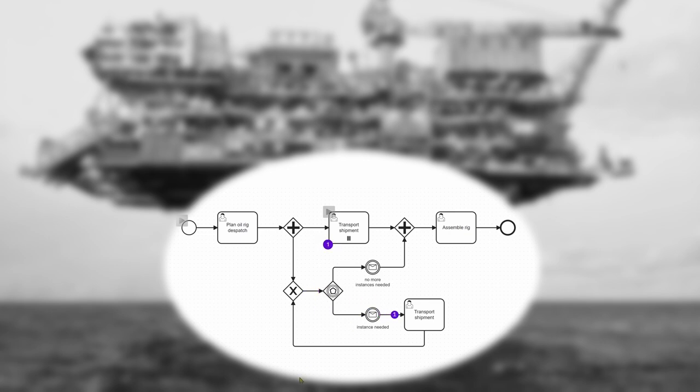Once the whole oil rig has been transported and all transport shipment tasks are completed, the next task, assemble rig, can commence.